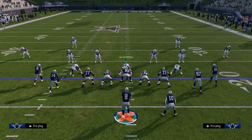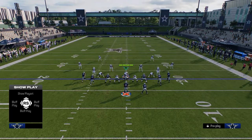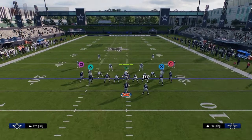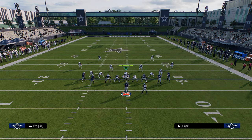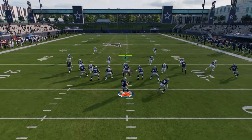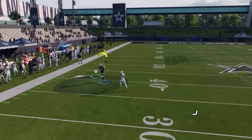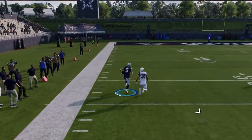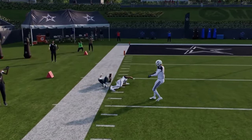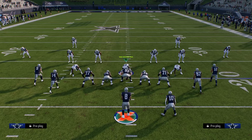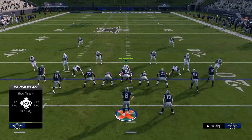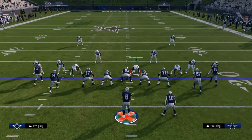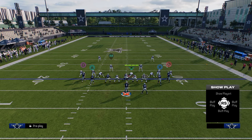Once they start to not press you in man coverage — which you'll inevitably force them into — they're not going to be able to press you because of the cheat motion. You'll see here they're not going to press, and now our corner route is going to be cooking on the left side. It's just really hard to play man coverage against this. You're going to funnel people into either a Cover 3 Cloud or a Cover 4 on the right side.